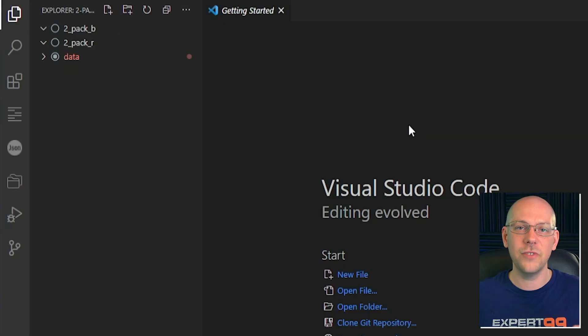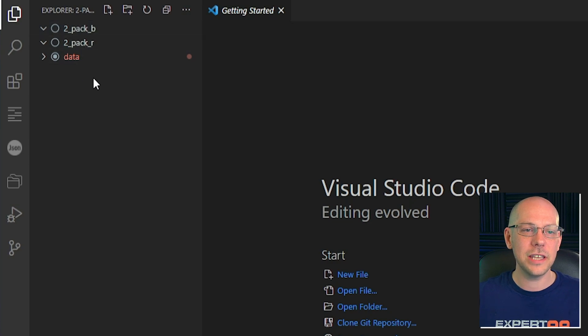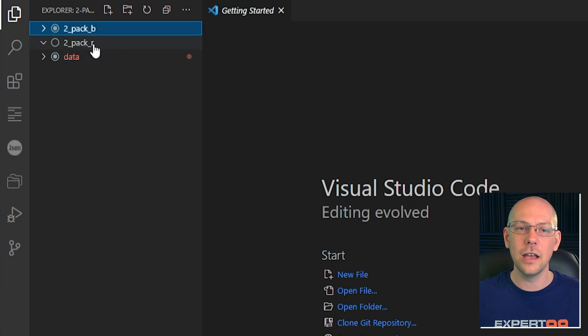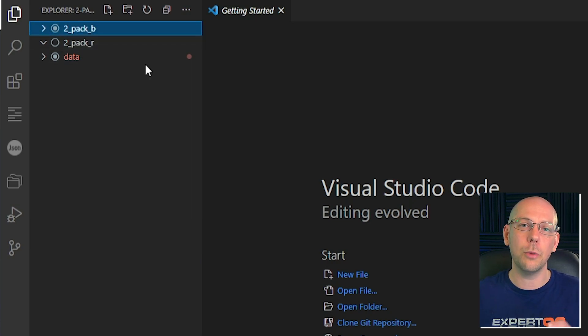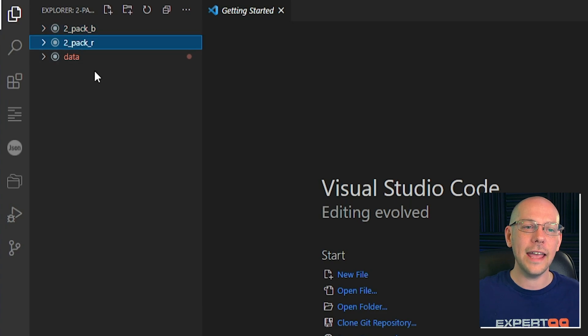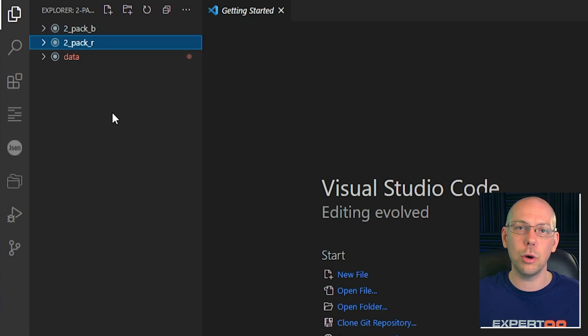In the last video we looked at how to actually get started with all of this in terms of the software you would need and importing your files into a workspace so that you're ready to go, and that's where we're at today. We're using Visual Studio Code again, and you can see on my left hand side I've got a 2_pack_B folder and a 2_pack_R folder.